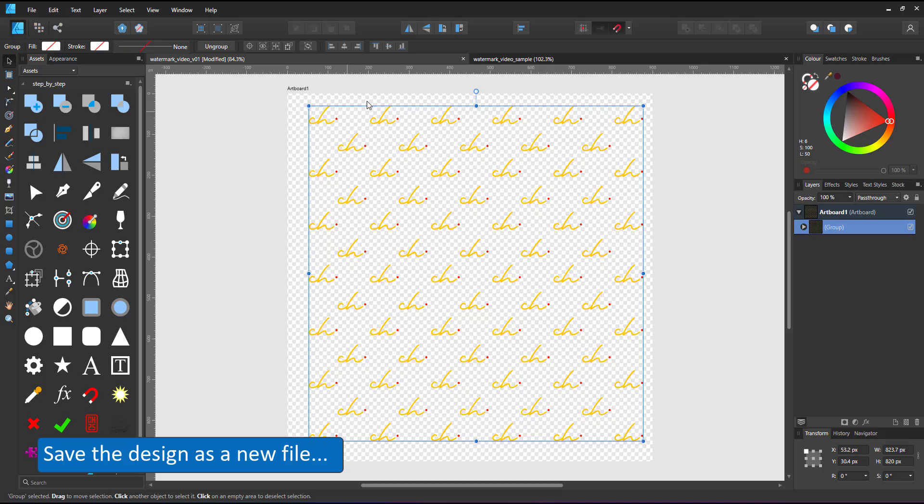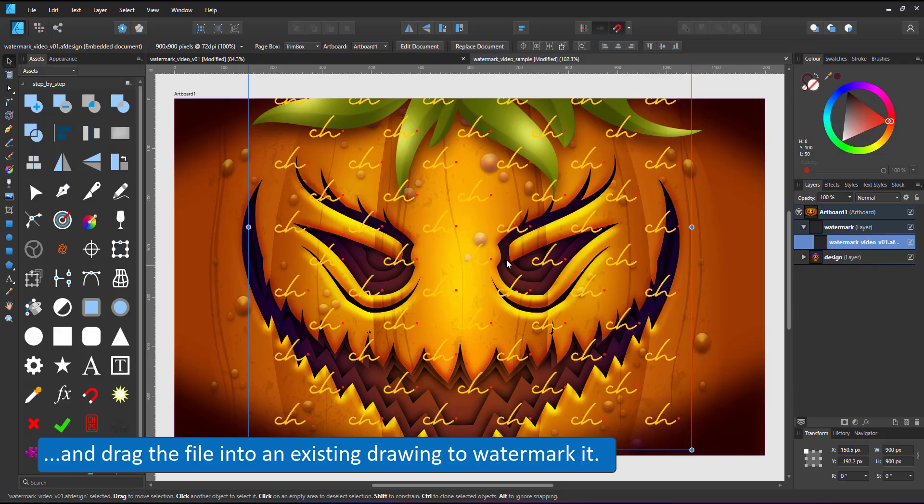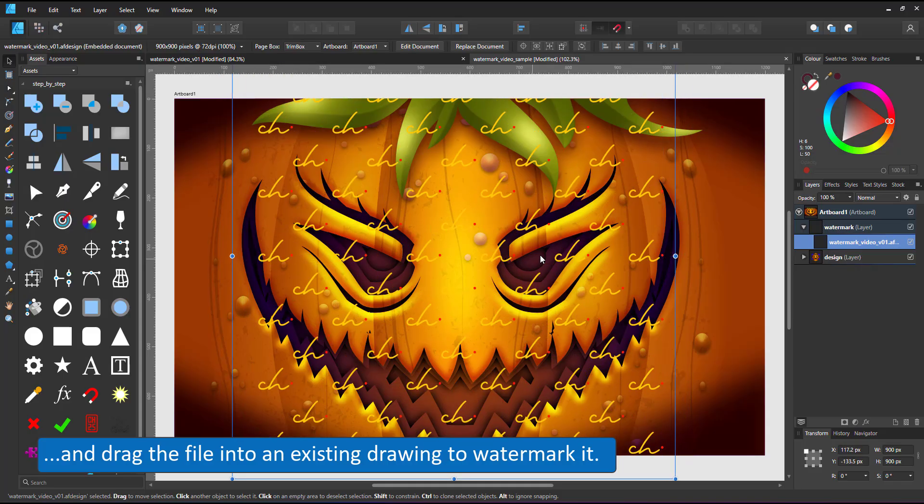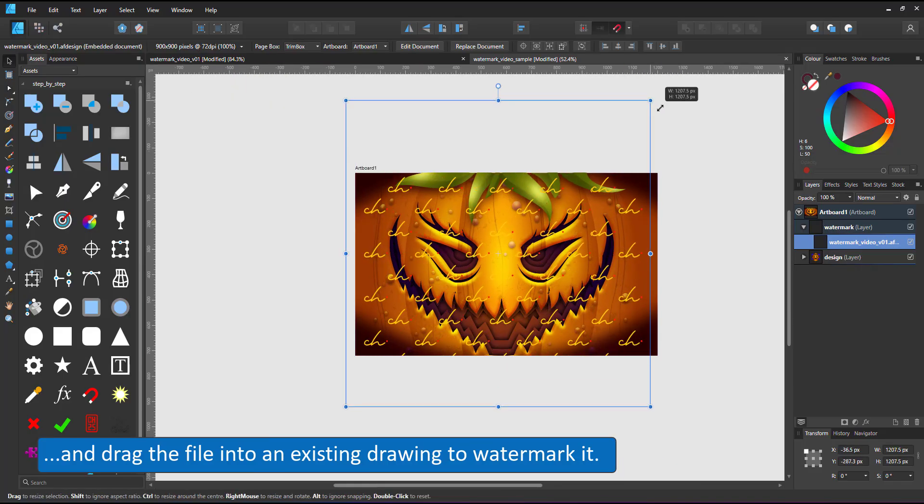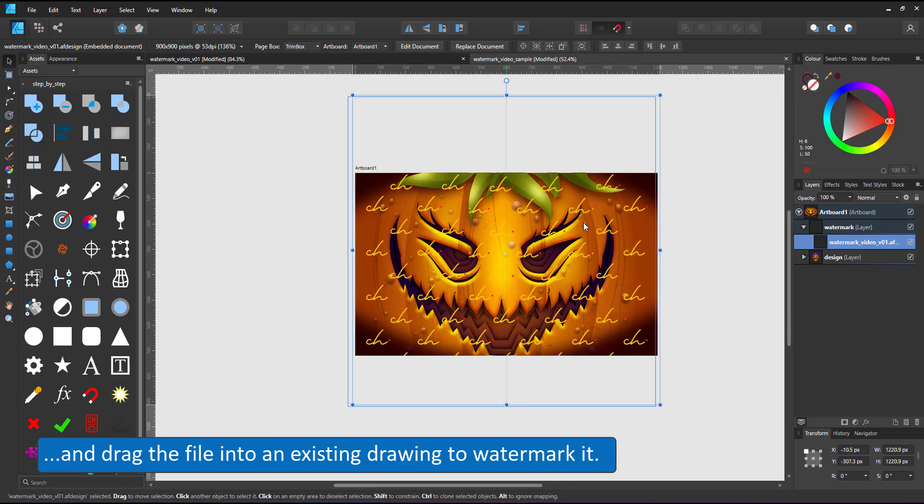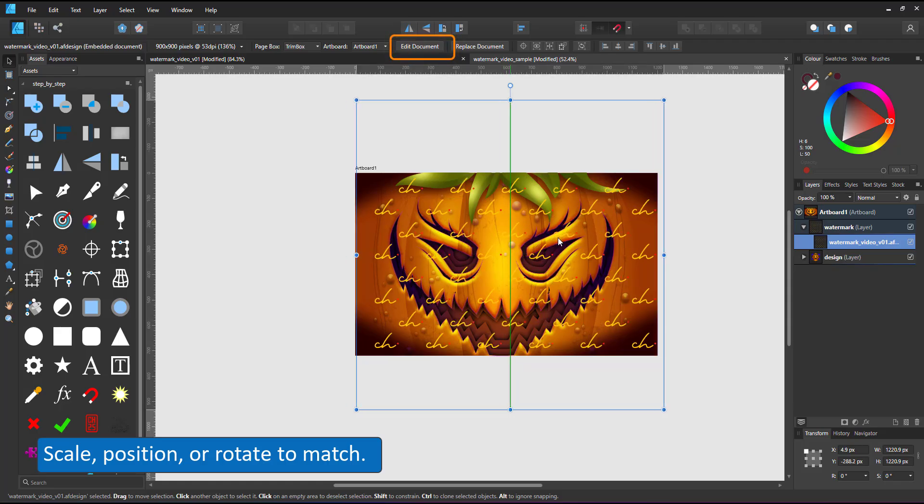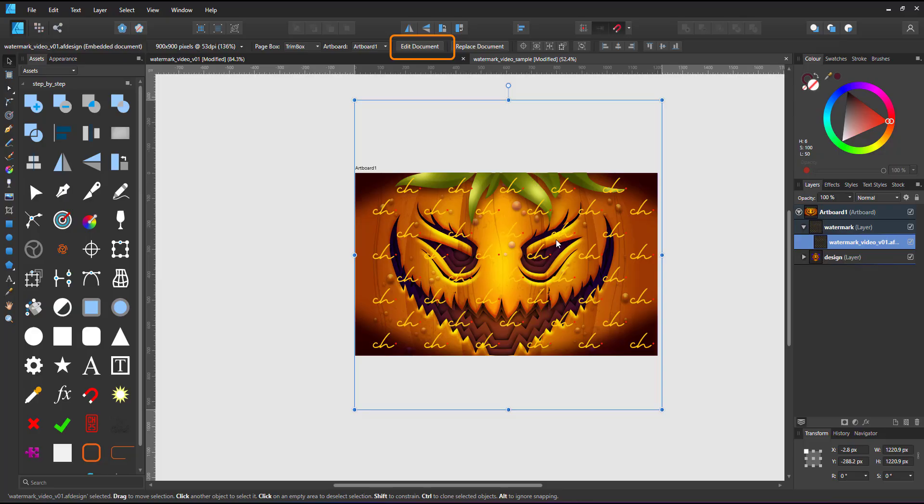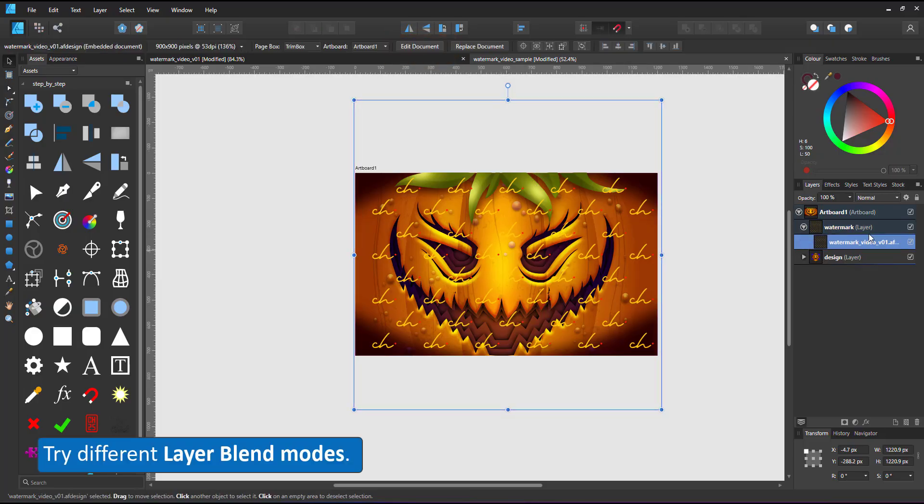Save the file as a new Affinity Designer file, drag it into the document you want watermarked, and you can scale, rotate, and position it to match. The watermark file is now embedded in the pumpkin design. You can edit it with the edit document. You can also make changes to the layer blend mode.